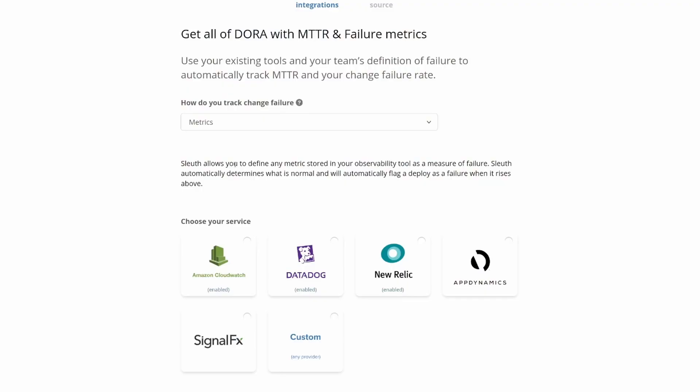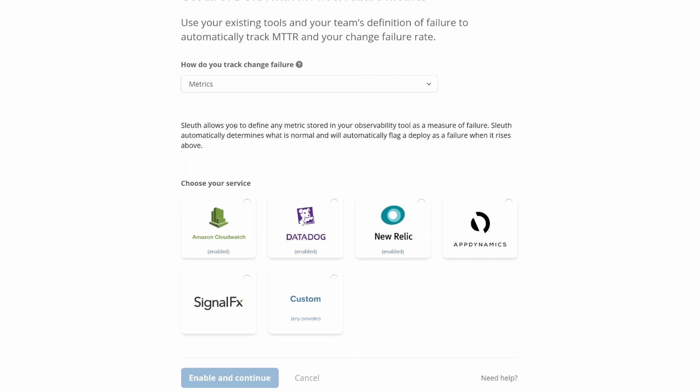You can also choose to have Sleuth measure just about any metric. If you add metrics in CloudWatch, Datadog, New Relic, or SignalFx — any of these systems where you're measuring an arbitrary metric — you can point Sleuth at that metric. It will read it every two minutes, do anomaly detection on it, and if it finds unhealthy numbers over a certain period of time, it'll consider that a failure. If you don't see your metrics system supported, there's also a custom webhook option where you can send Sleuth values every two minutes, and anomaly detection will still be applied.